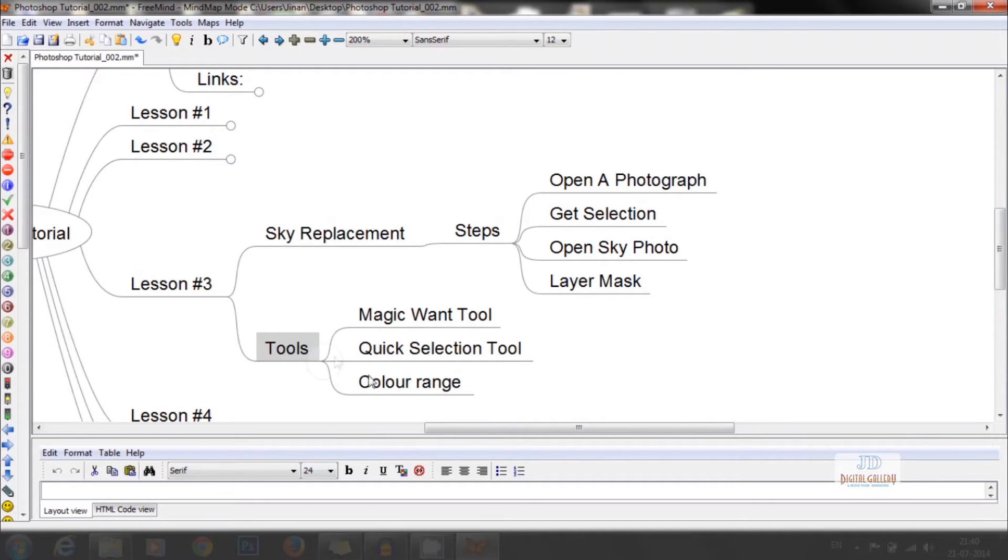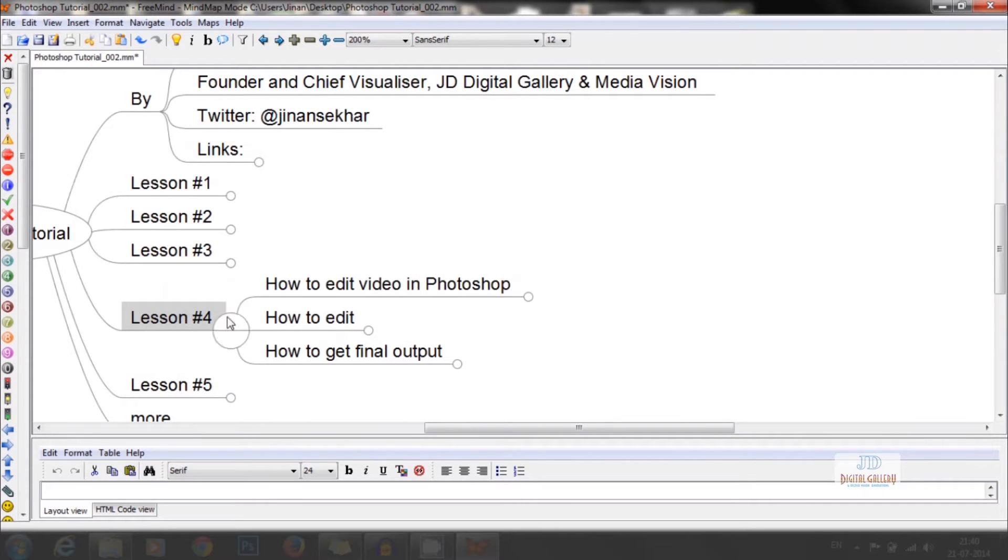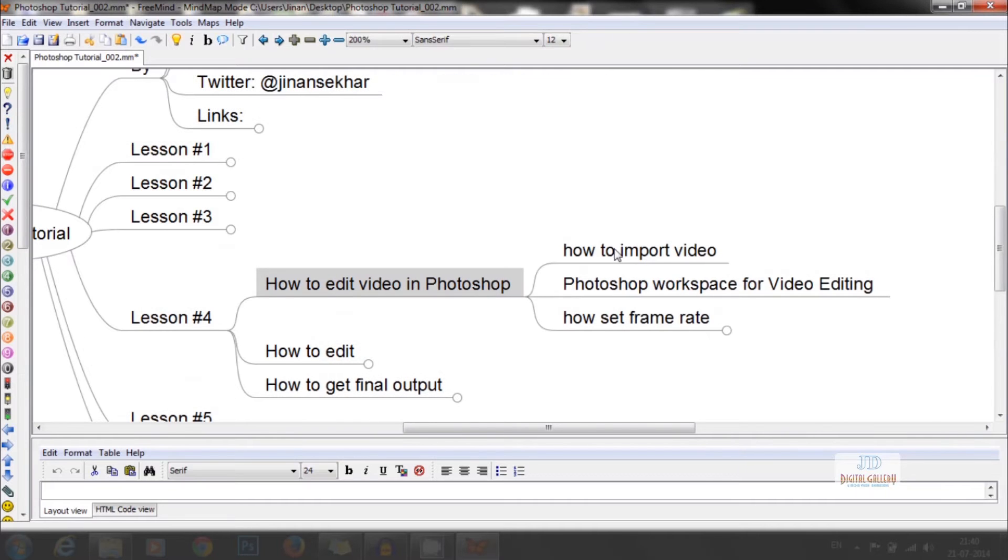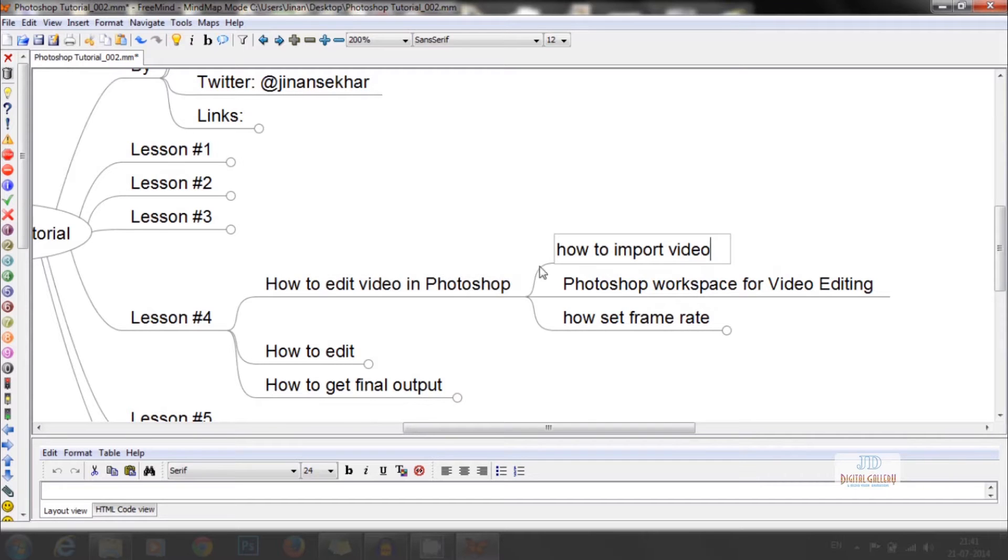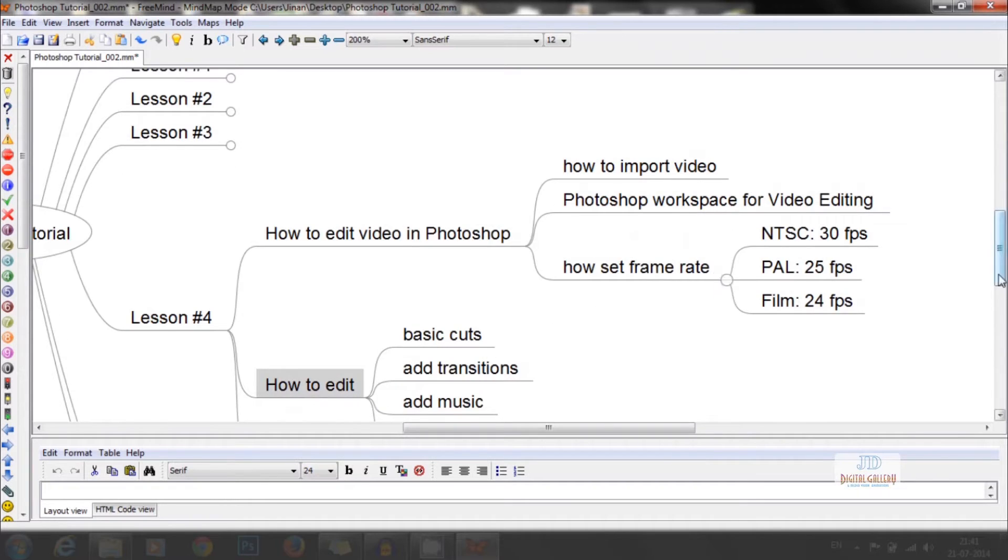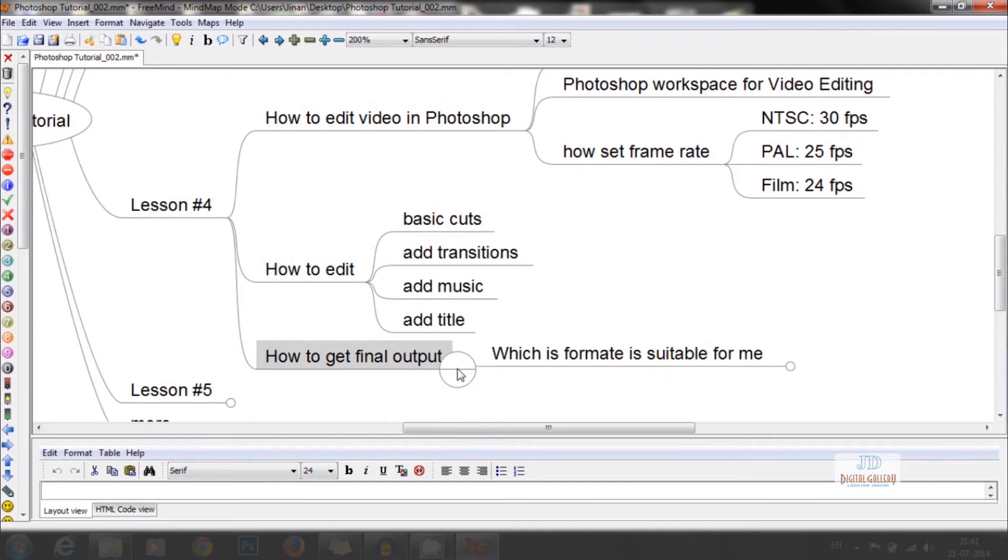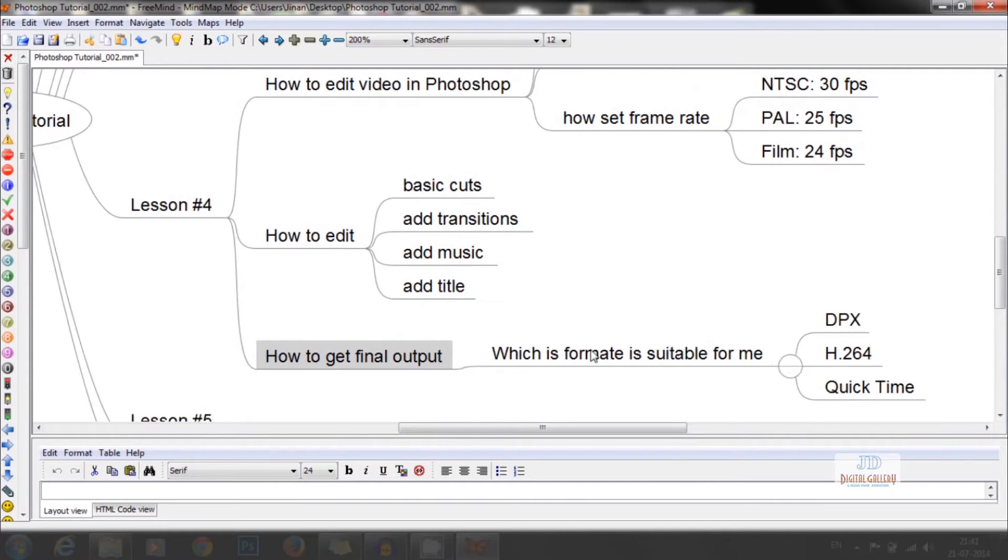Now in the fourth tutorial, we are making you know how to edit a video in Photoshop and how to get the final output from that. For this, we have to select a suitable workspace in Photoshop, set suitable frame rate like NTSC, PAL or film, add transitions, music, titles, and get the final output.